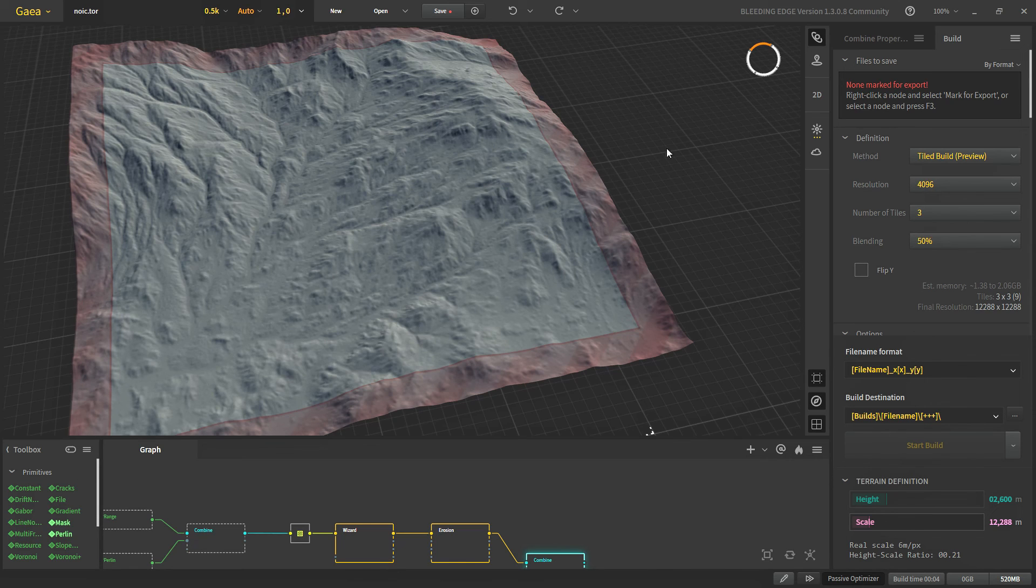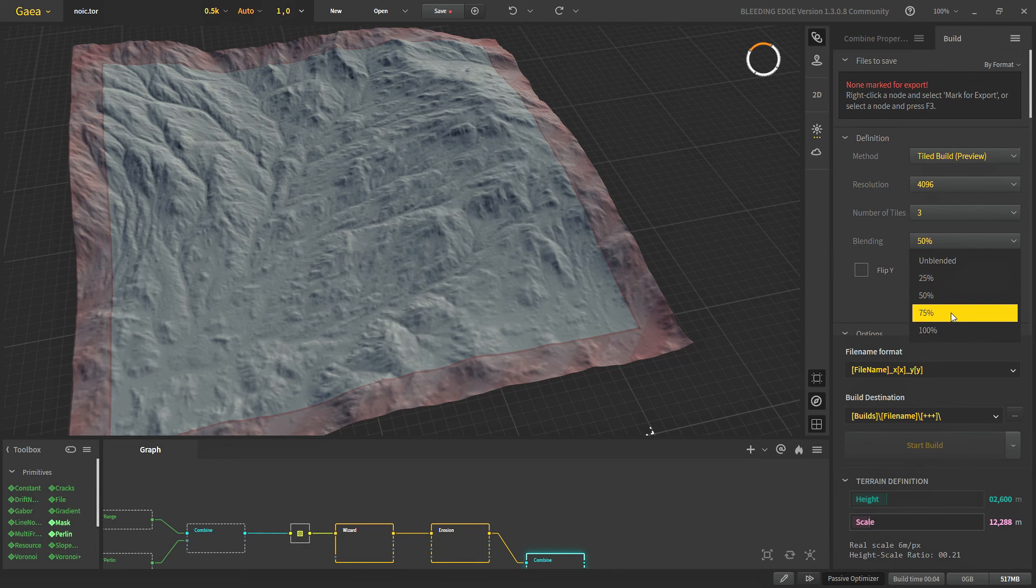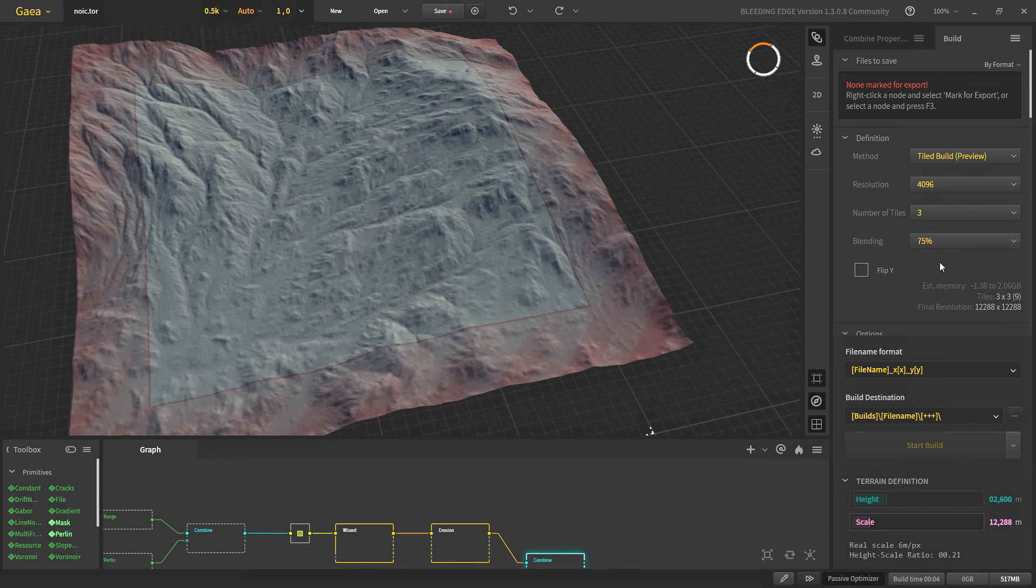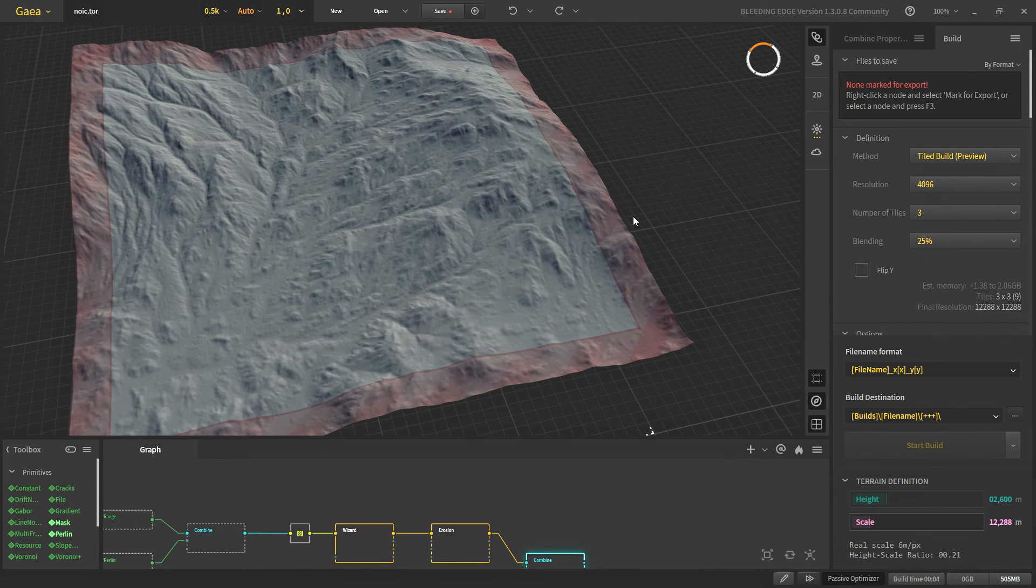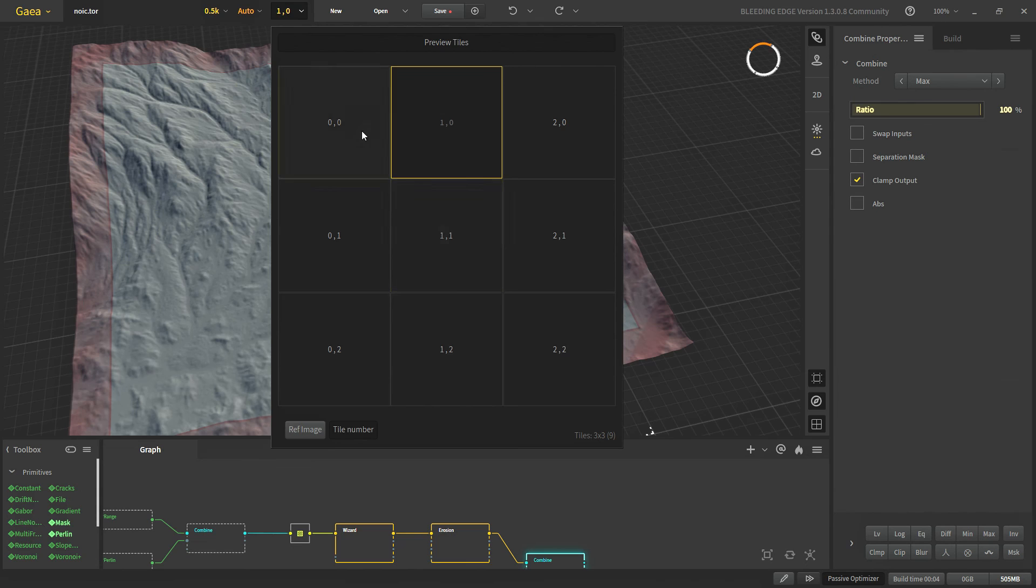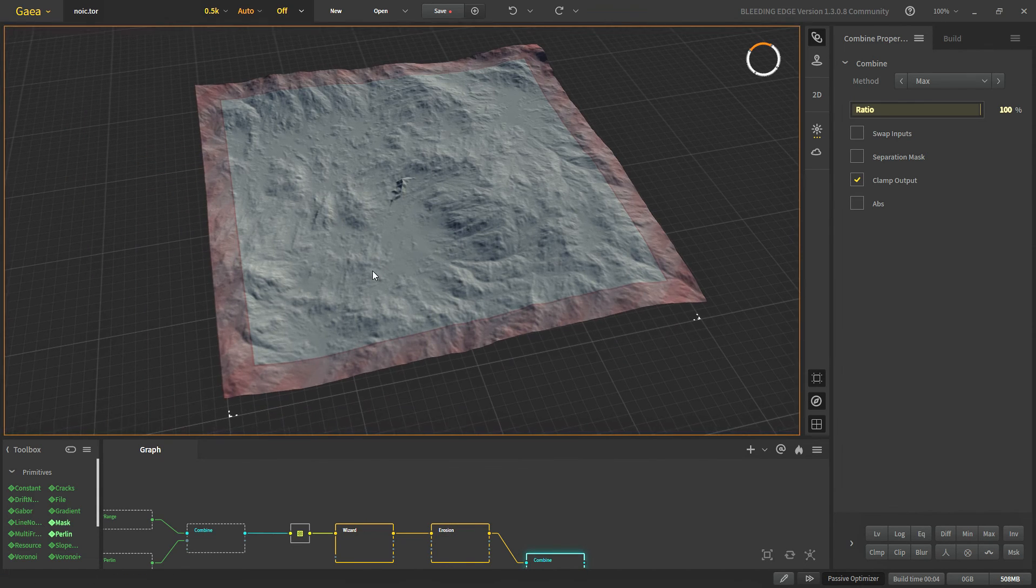If we increase it to 75% then we will see more of the area is blending. So that's how we can see how much area is being blended.